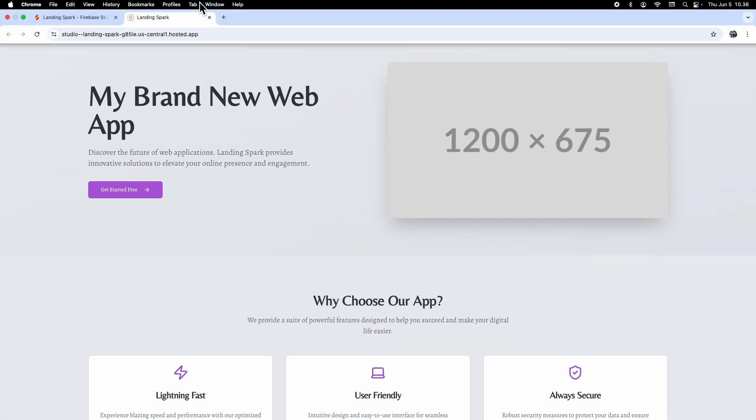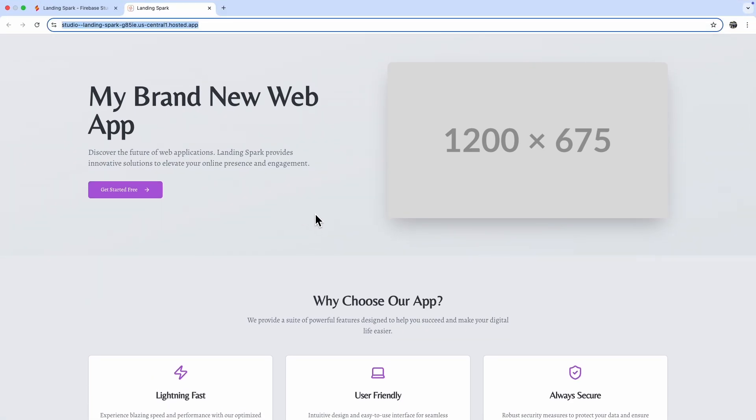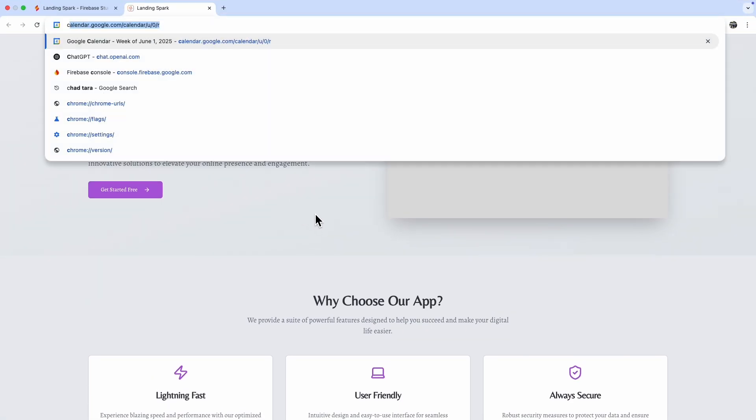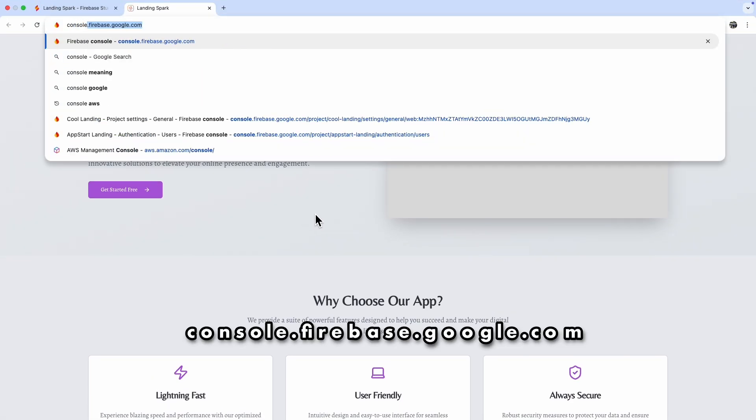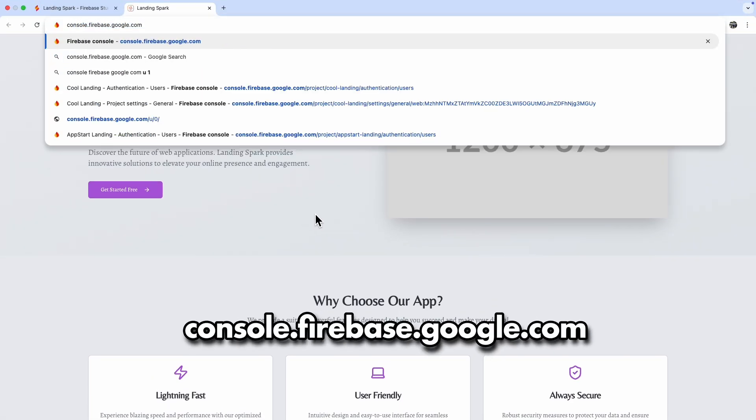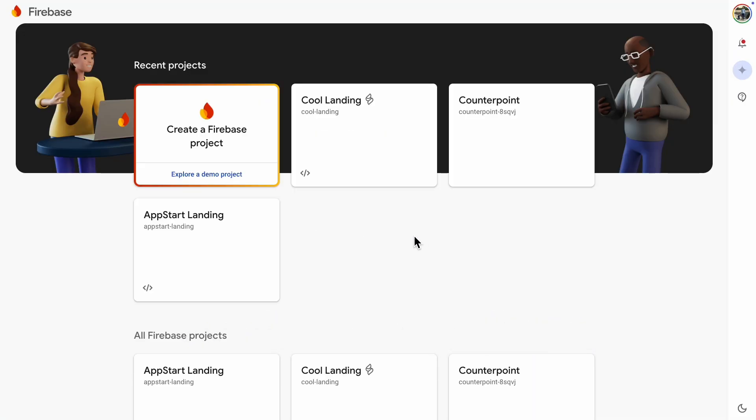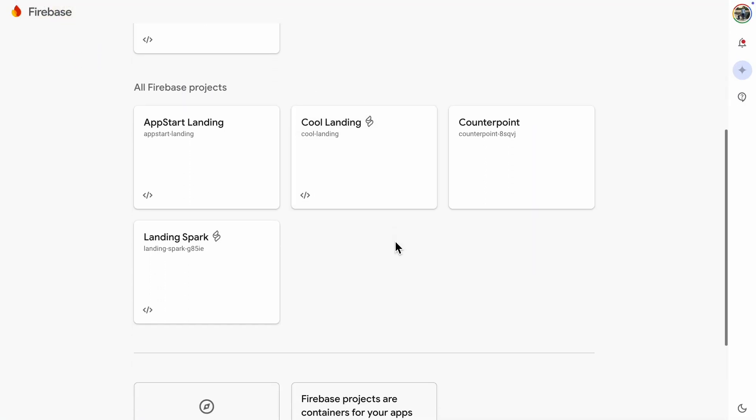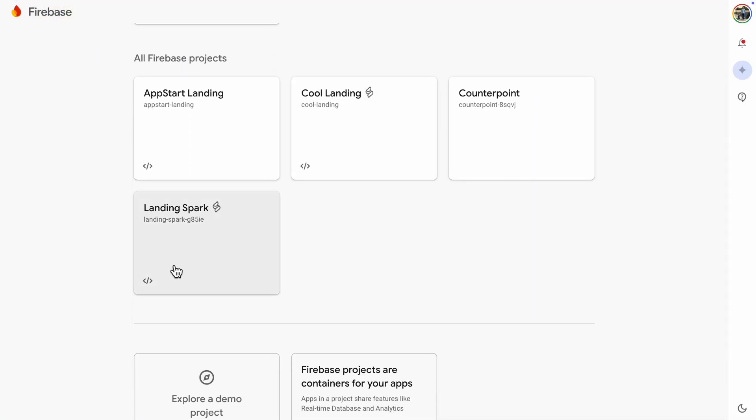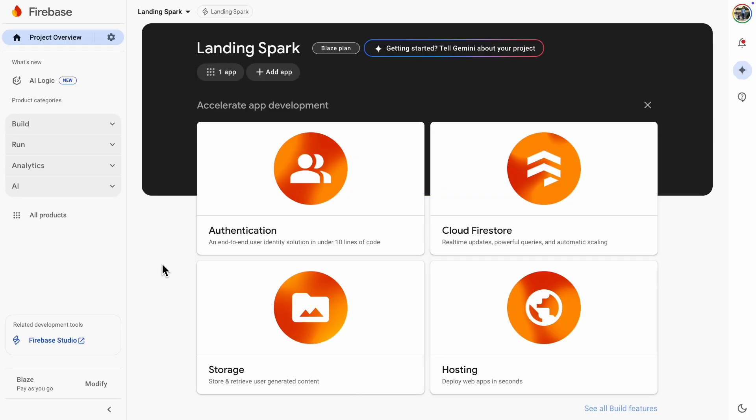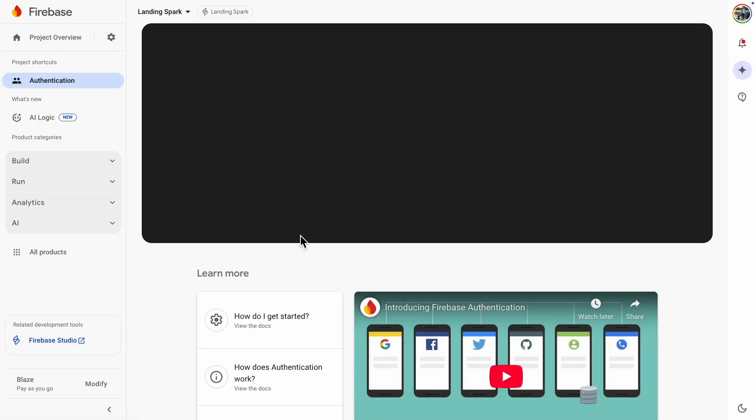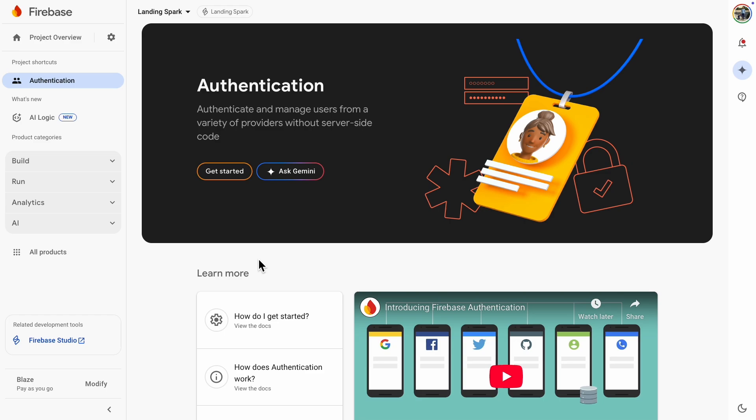Now that our app is hosted in Firebase, we need to enable authentication. Let's head over to the Firebase console. There are multiple ways to set up authentication, and Firebase provides video tutorials on how to do it. I'm just going to click the Get Started button.